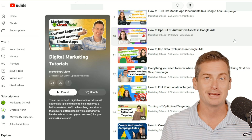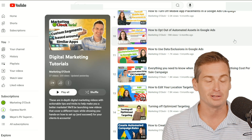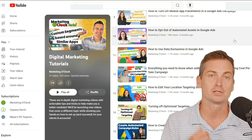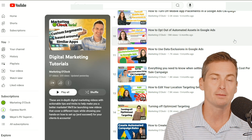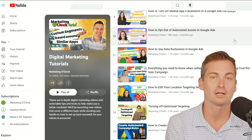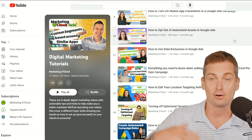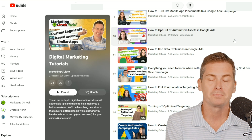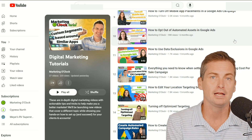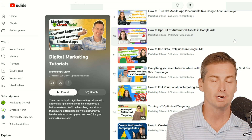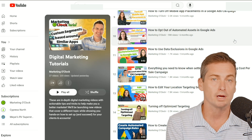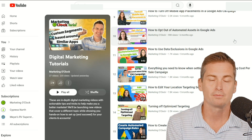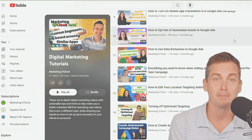Anything that you're struggling with, we're here to help. Please go ahead and subscribe to Marketing O'Clock, our YouTube channel, or find us at your favorite podcast player. And if you ever need any help with this or anything else, we're here for you at Cypress North. Thank you, and bye.